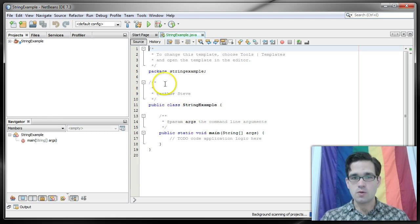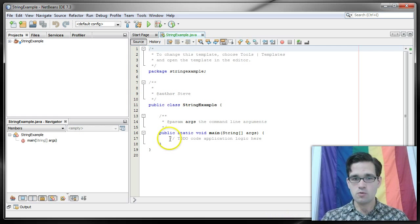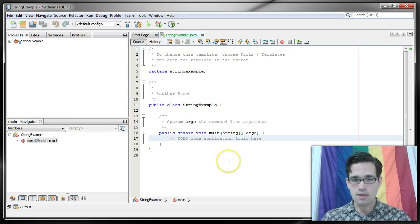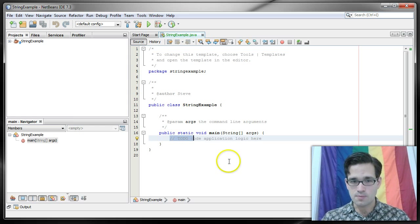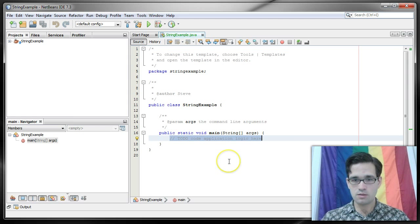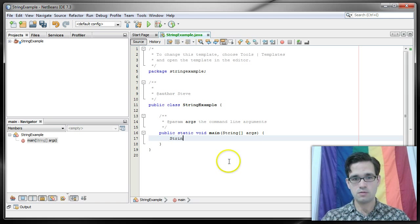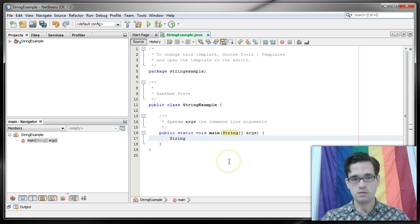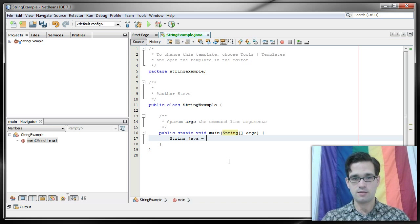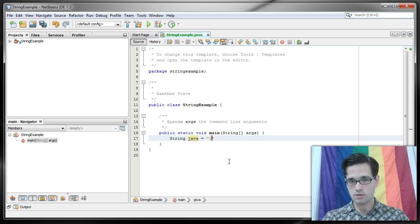So what I'm going to do here is create a string and let's just call it Java, and inside that string I'm going to put Java.